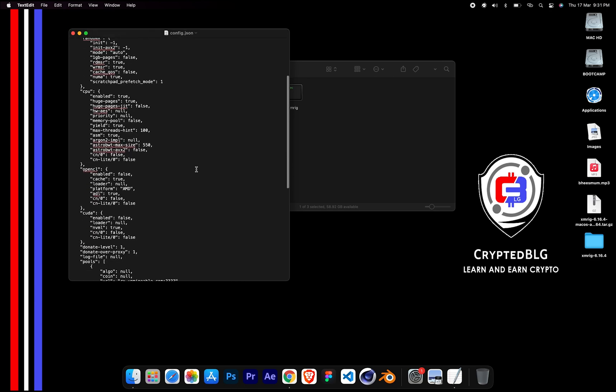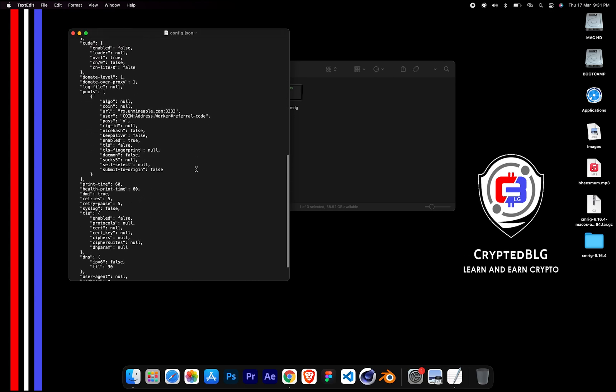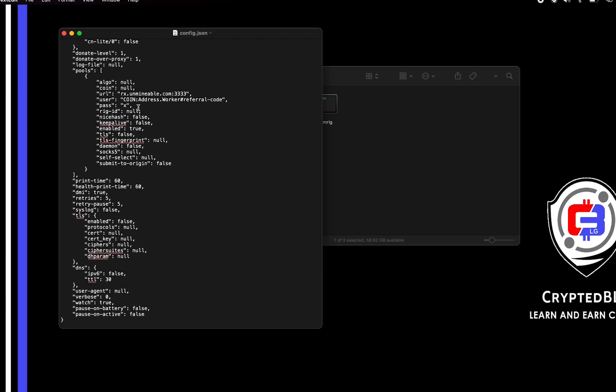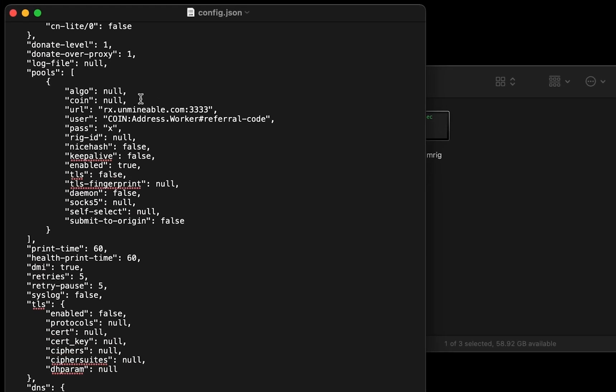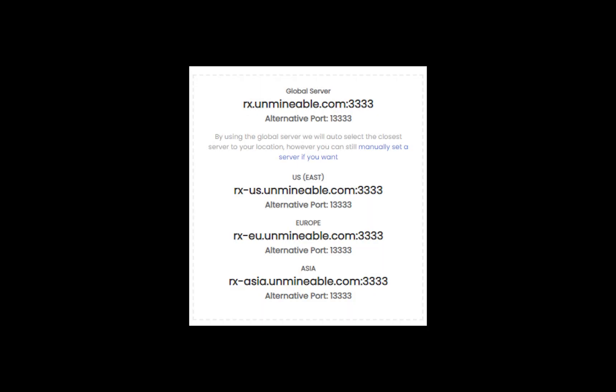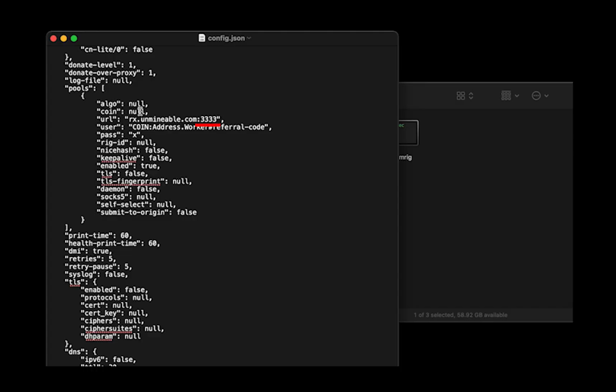Scroll down to this section. Mining pool is given here. If you have any issues with mining pool, copy-paste the suitable one given in the description, or change the default port to alternative port.